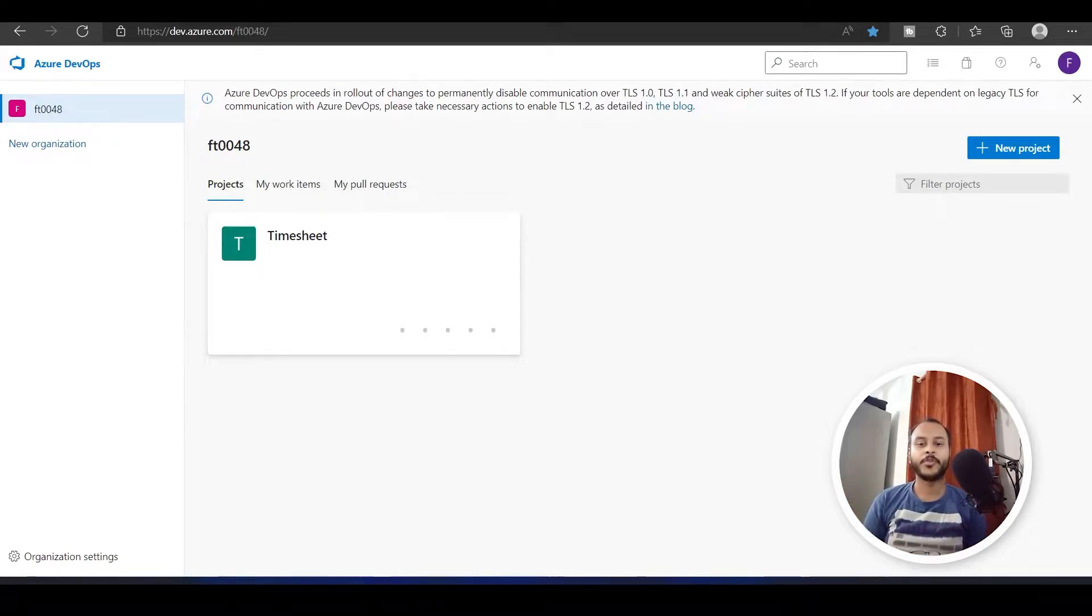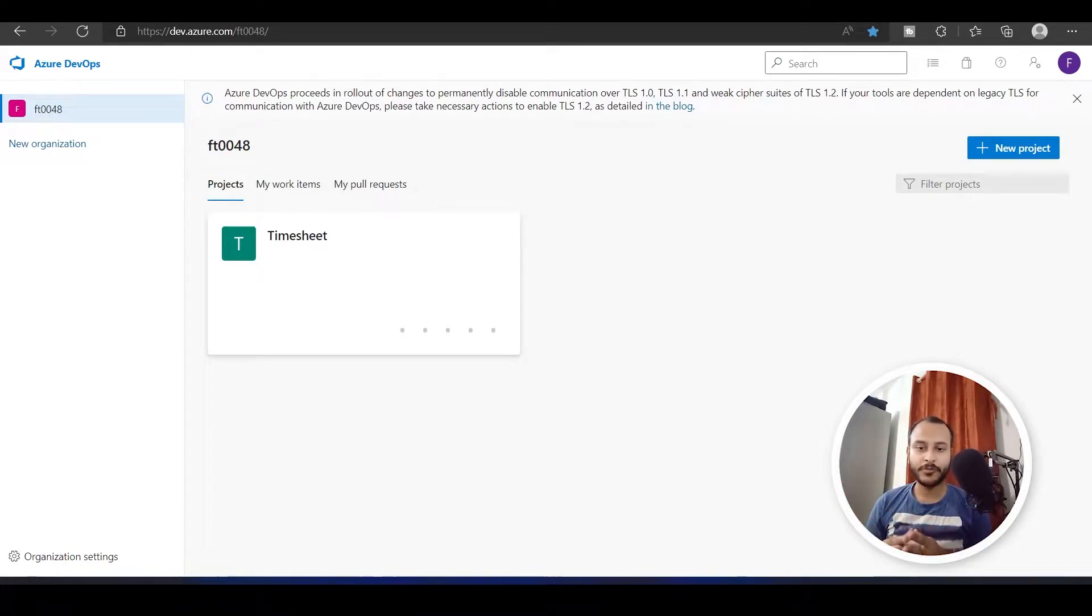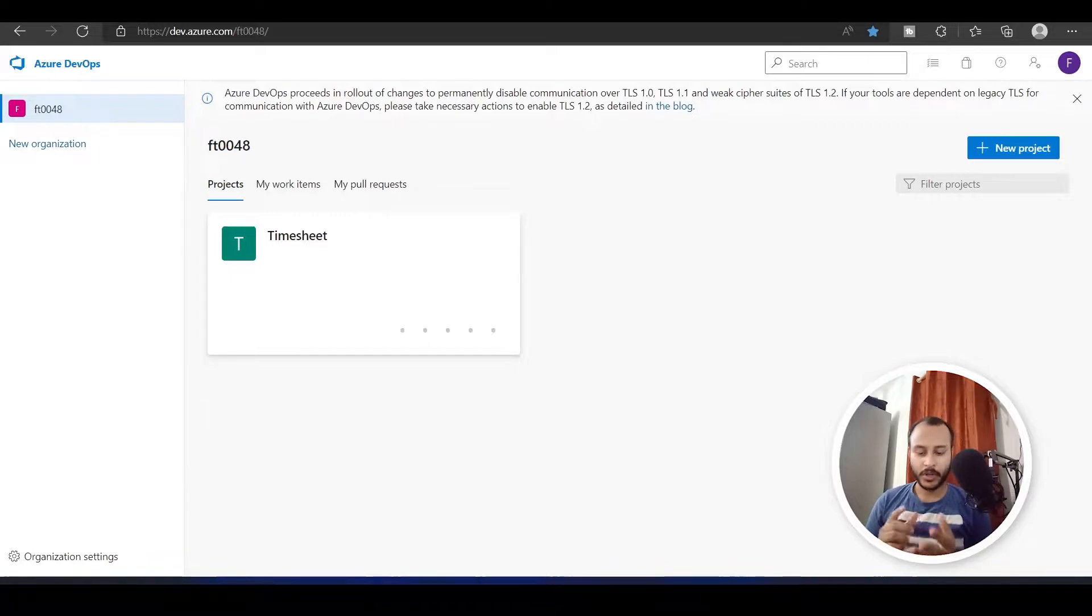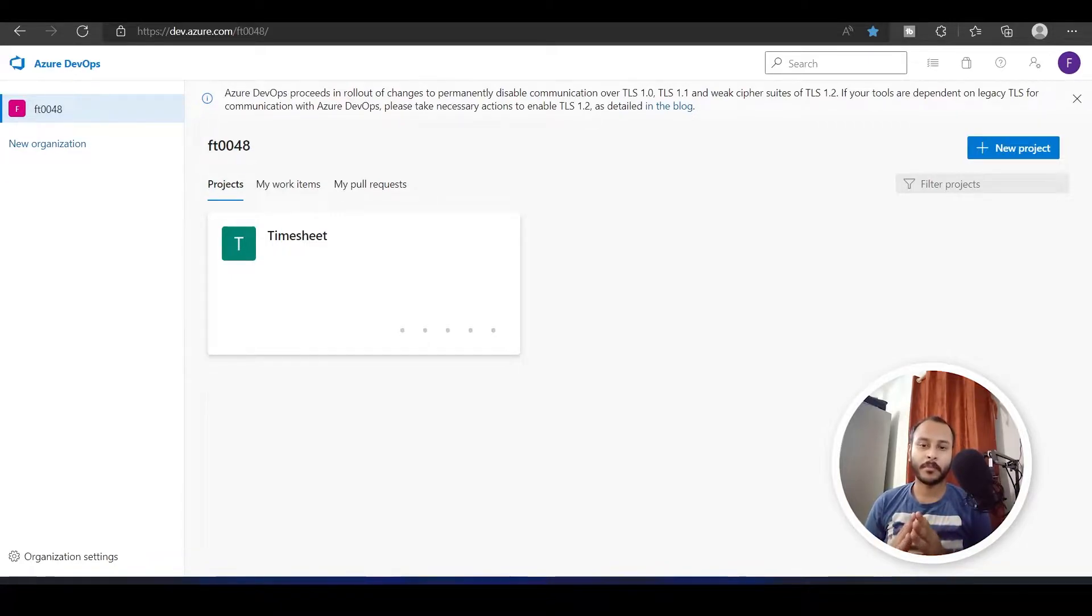Hello and welcome to this video. In this video and the next few videos we are going to talk and learn about pipelines in Azure DevOps.